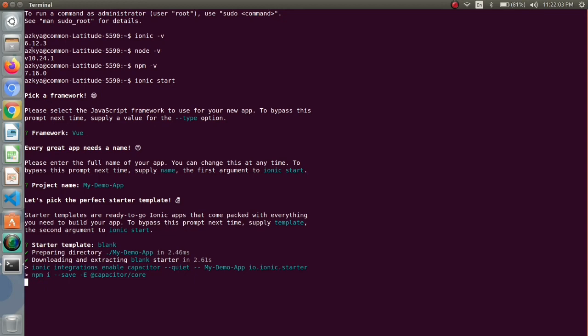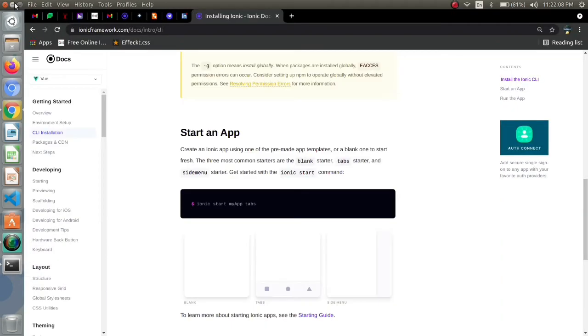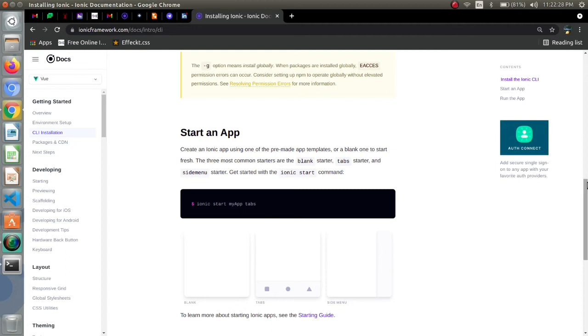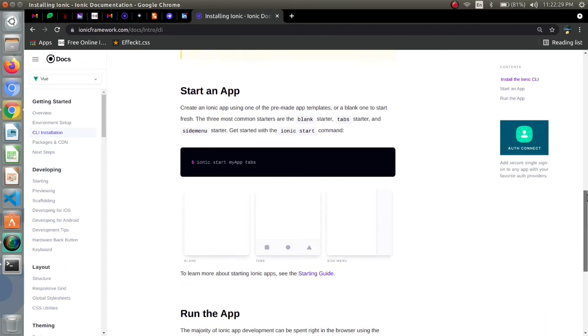As you have seen we have a shorthand technique also here. It means ionic start, then the name which we provided in the next step, then starter template that we chose as blank. So this is the shorthand technique for starting an app. This is the blank one, this is the tabs, this is the side menu.